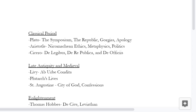A big question that a lot of students have, no matter what age level they are — whether secondary, college, or post-graduate — is what to read. And of course, one of the biggest areas is philosophy and political philosophy. So I figured I would give a brief rundown of what I think are the basic seminal texts for philosophy and especially political philosophy, since that's my area of interest.